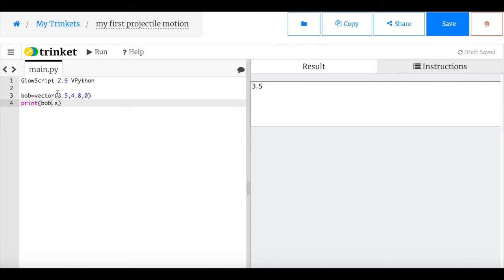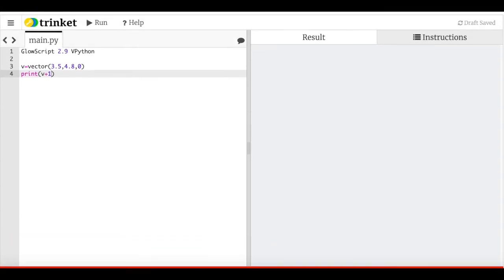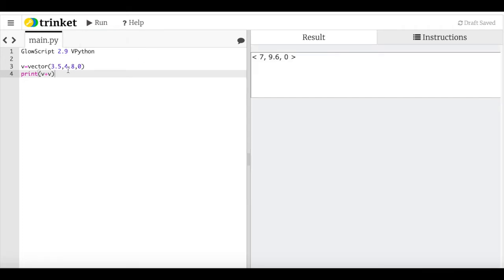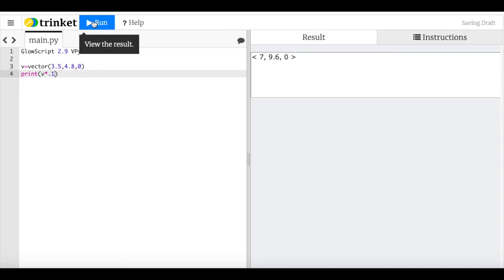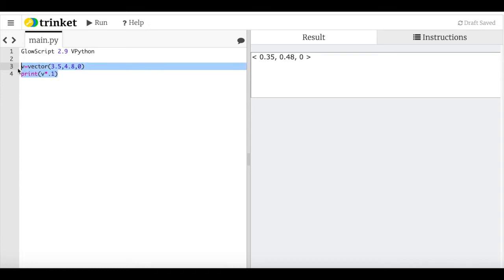You can't add a scalar and a vector — Python won't let you do the impossible. But you can add a vector and a vector. And you can multiply a vector by a scalar: `v * 0.1` works fine. So we can treat variables as vectors and do all the operations we need.